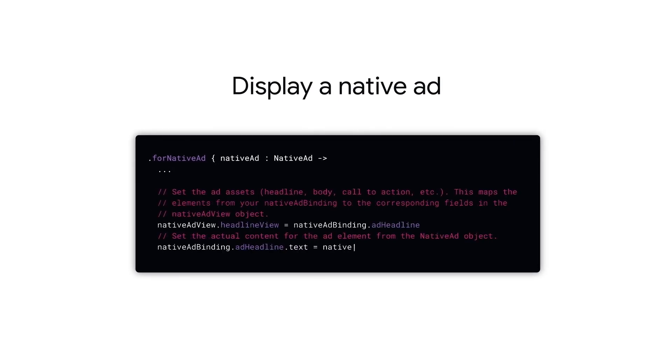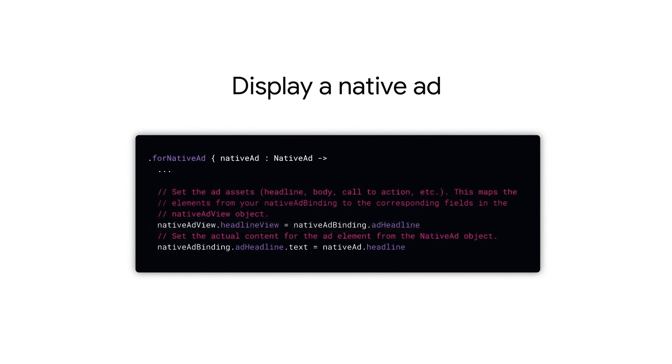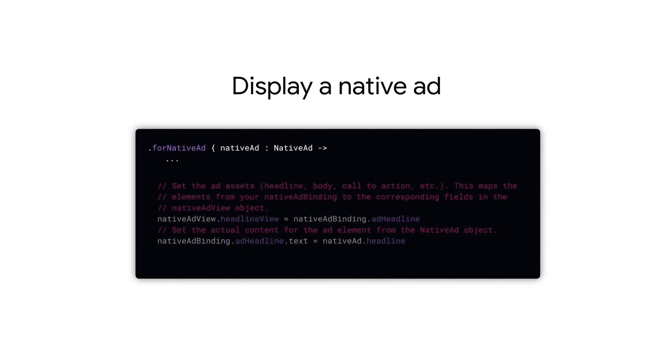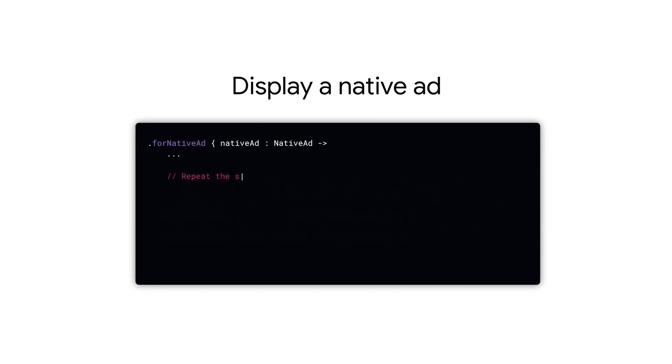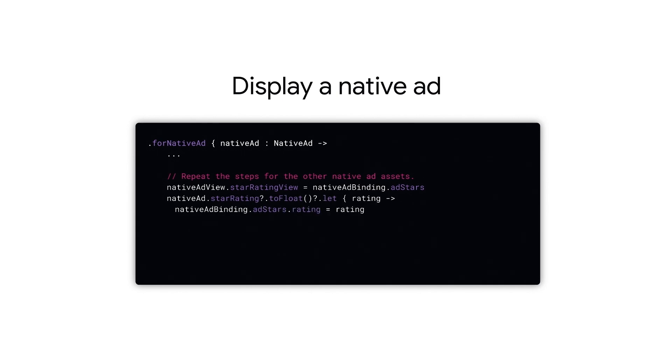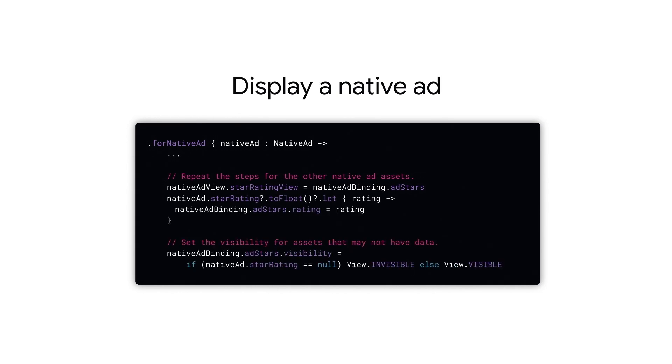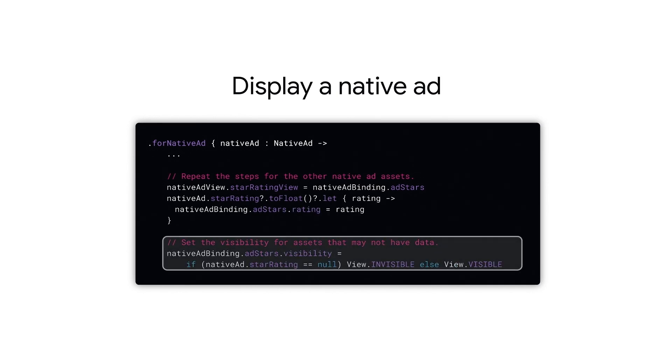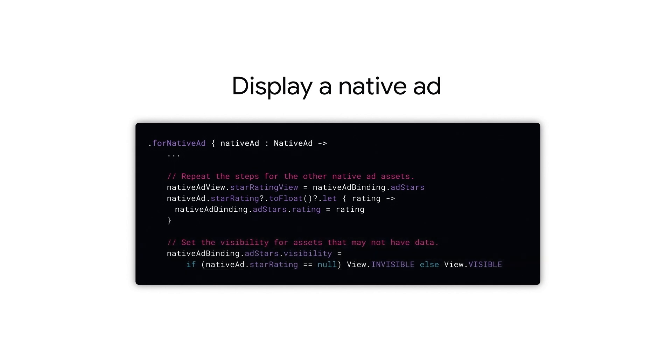Starting with the headline view, map the asset view property to the corresponding view. Then use the native ads headline value to populate your text views text property. Repeat the process for the other assets in the native ad using additional view objects. For recommended assets that may not have data, hide or show them accordingly.